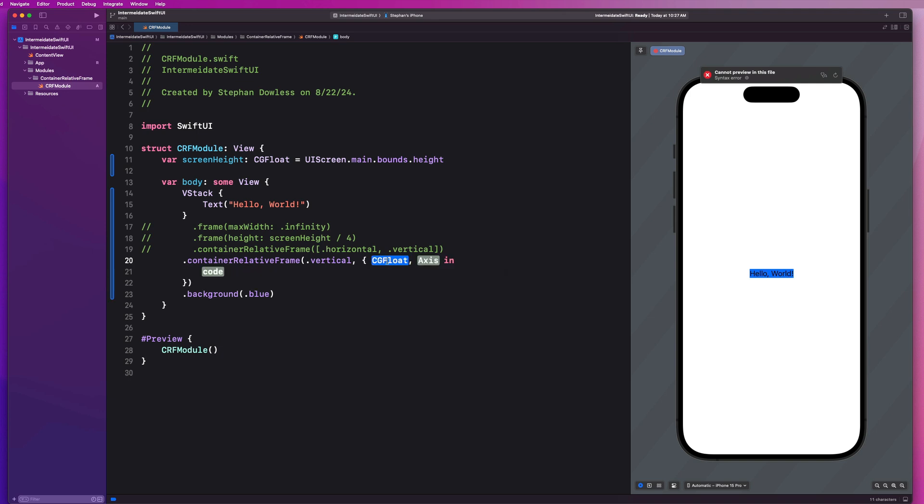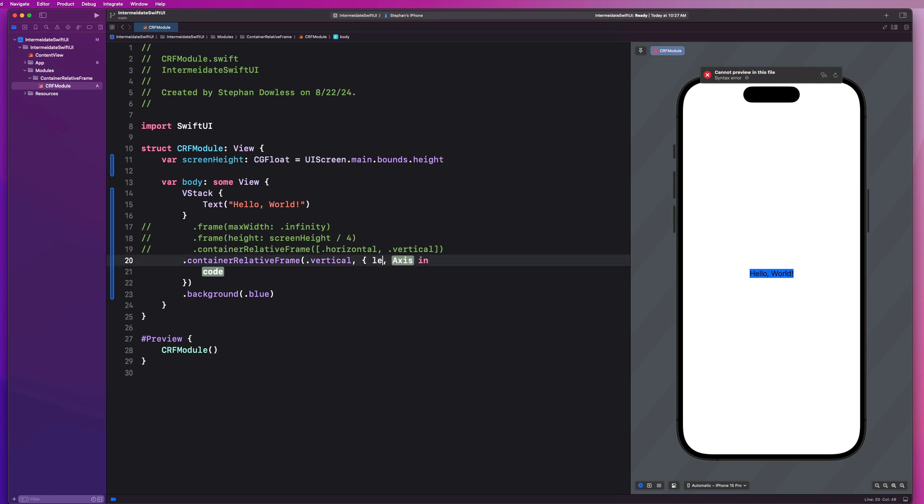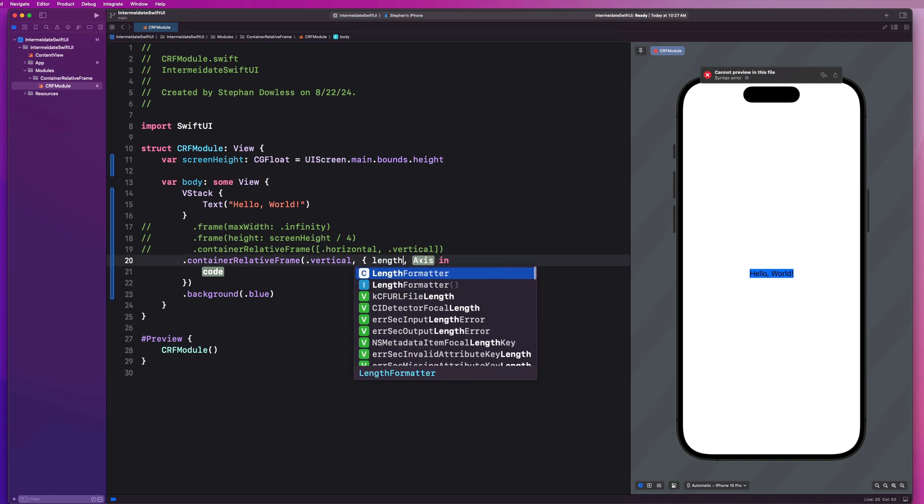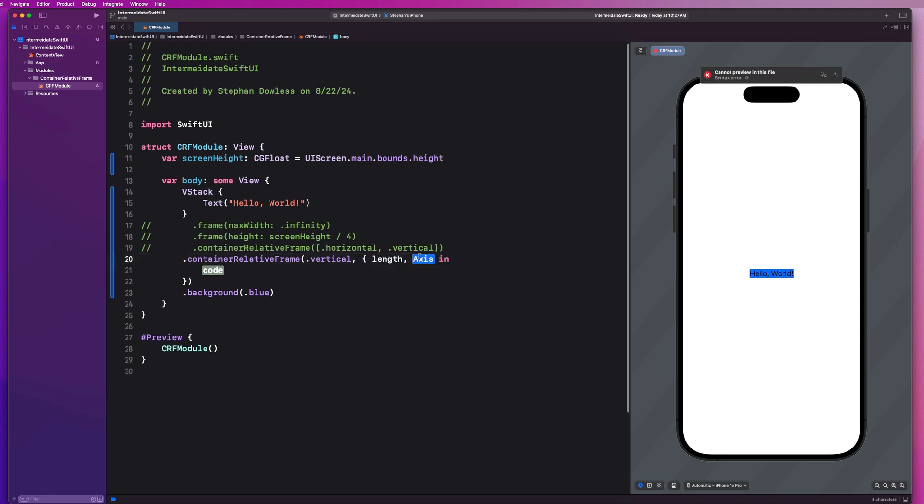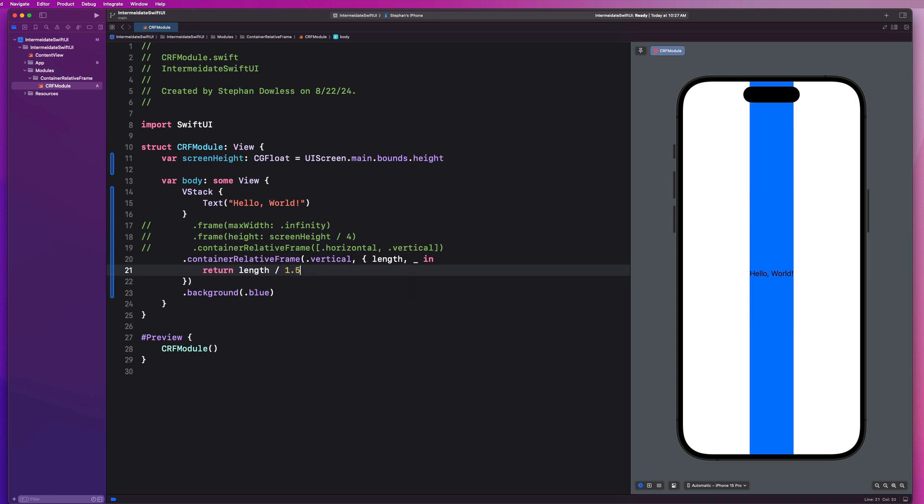So on the axis, we're going to make it vertical only, right? Because we only care about the height in this instance. And we are going to hit enter on this closure. And we're going to get access to the height or we could call it length, doesn't matter. And our axis, which in this case, we don't need. And we're just going to say return length divided by two.